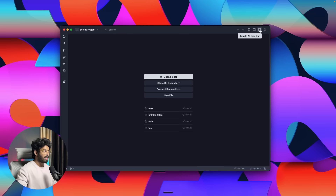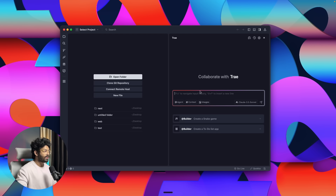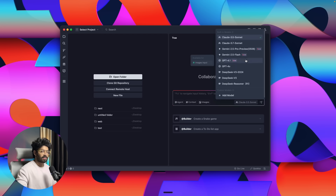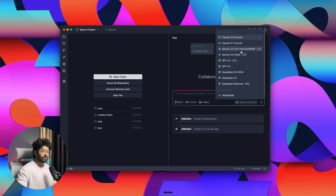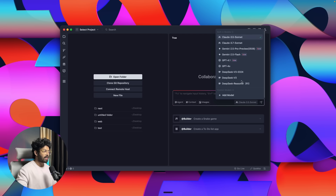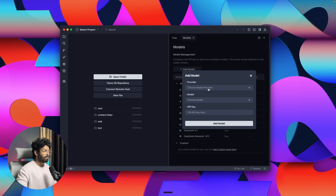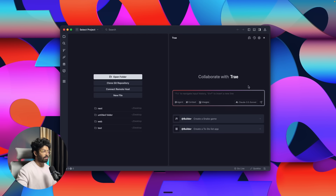The interesting part of Tray AI is its AI capabilities. Click this button to toggle and enable the AI sidebar — here you have an input box where you give all your prompts. If you click on the drop-down menu, you can use all these AI models completely for free: Cloud 3.5 Sonnet, 3.7 Sonnet, Gemini 2.5 Pro Preview (05-06), Gemini 2.5 Flash, GPT-4.1, and even DeepSeek. You can also click 'Add Model' to add a custom provider with your own API key.